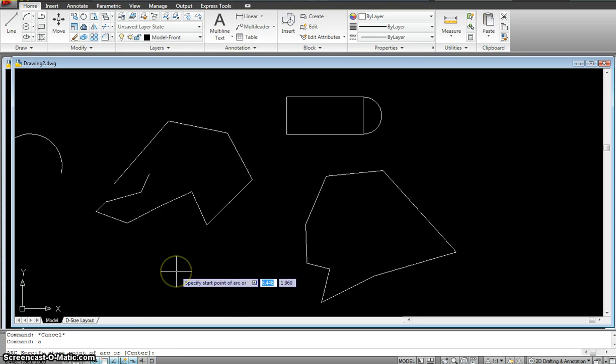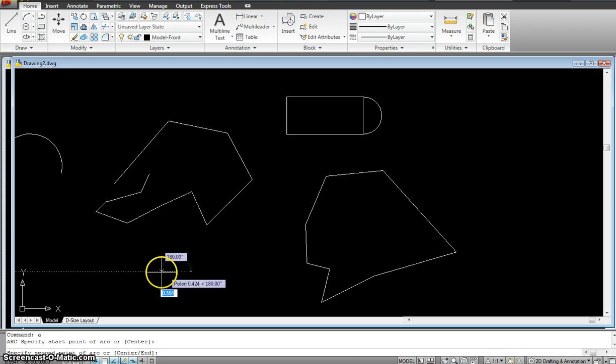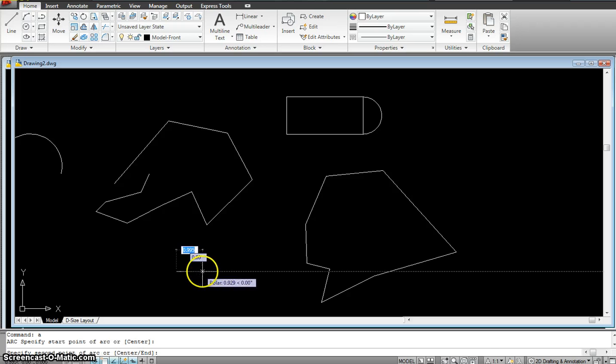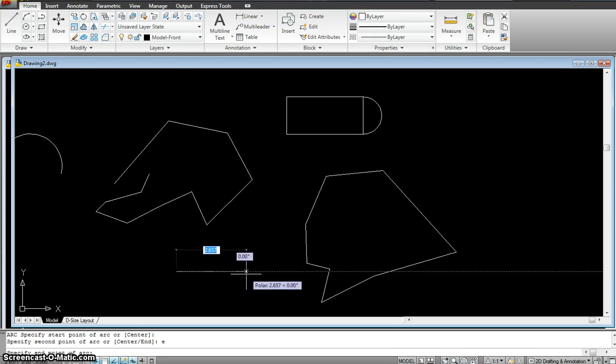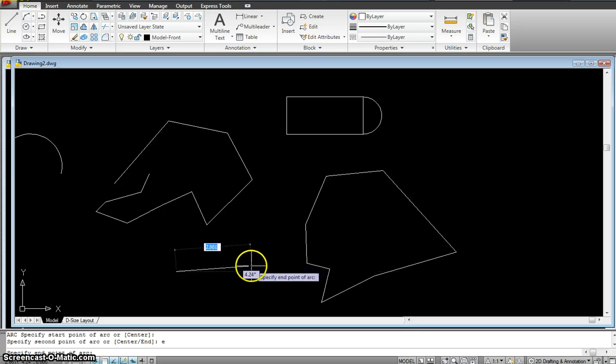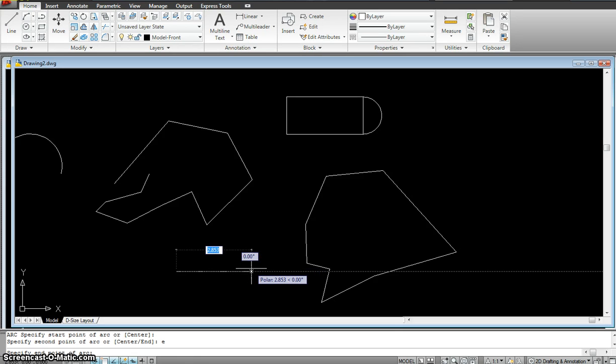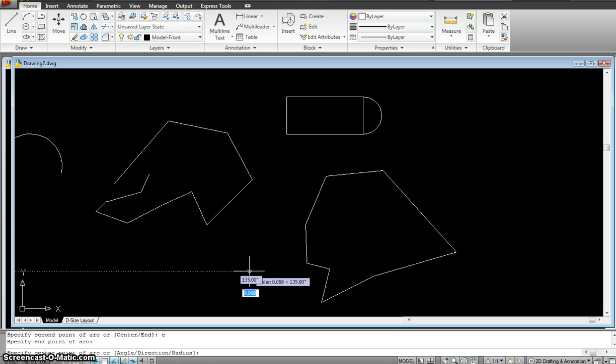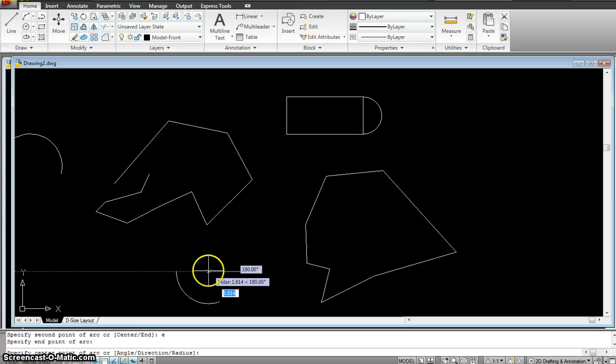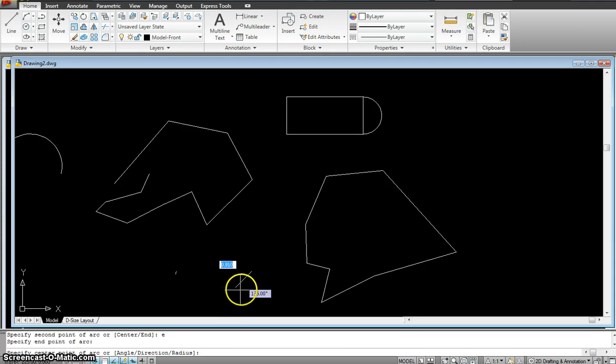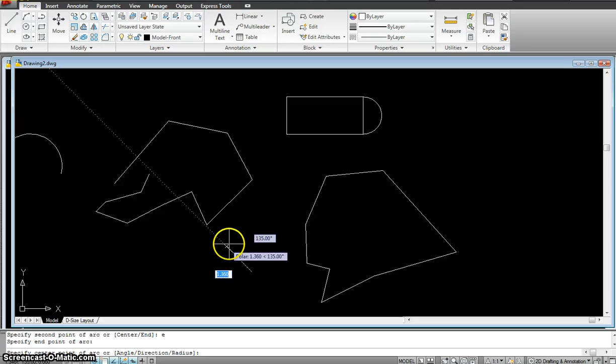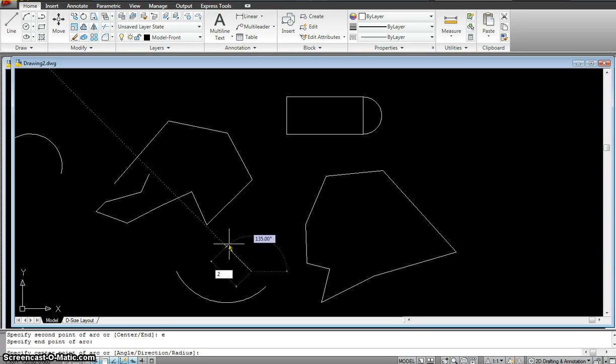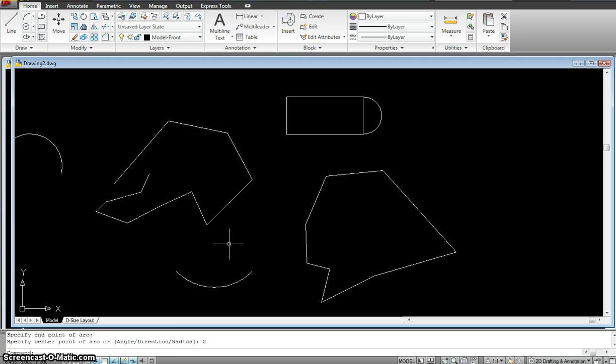So in here you see where it says center. So I can specify the center point and now either I can specify the end point if I want it. So I will have to type E and hit enter and I specify the end point just by a click and now I can give an angle, direction or a radius. So right now maybe I will give it a radius as maybe two and hit enter. So that's what it did. It made my arc for me.